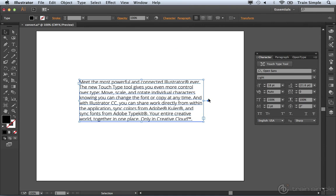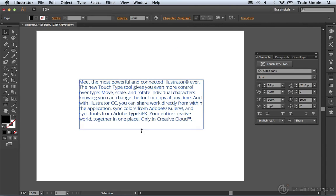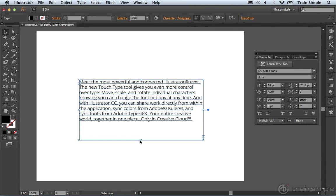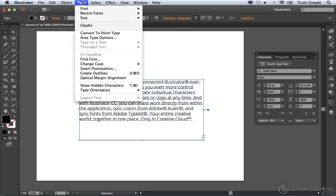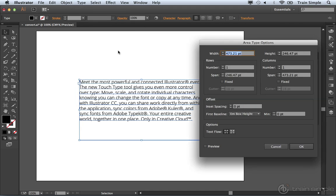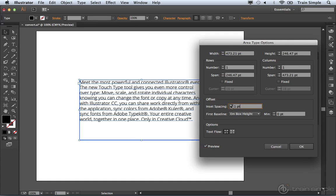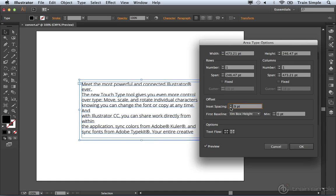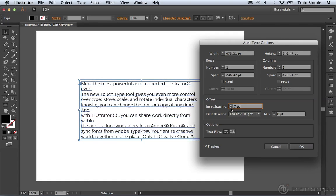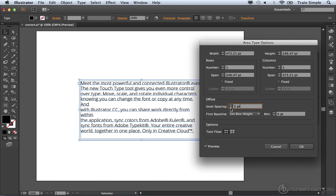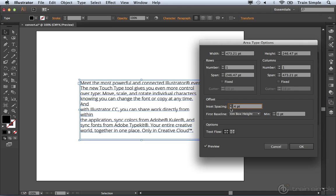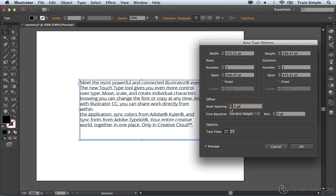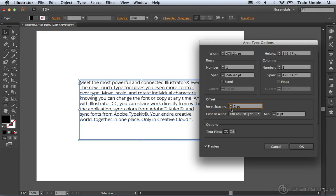And once you do, the handle becomes solid and now you have area text. So you can increase the area. Then you could come up to the type menu and choose area type options. You can select preview and you can go ahead and add that offset. So you have a lot more capability here when you're dealing with a paragraph, when you're dealing with area type as opposed to point type.